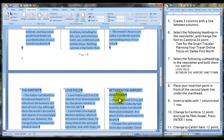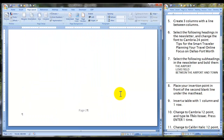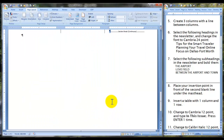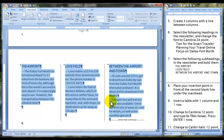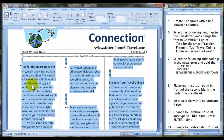Now you see we have moved on to two pages. You should be seeing your footer say page two at the bottom of page two. So far, this is what your document should look like.